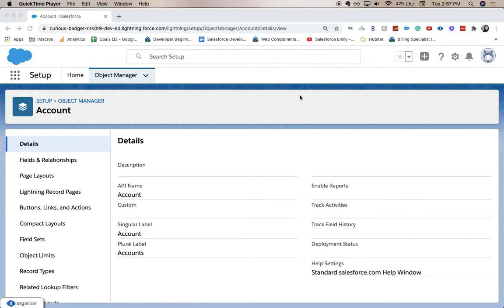There are date fields, there are time fields, and then there are date time fields. It's a little confusing, but be sure to map out which one works best for you and your org for the use case.